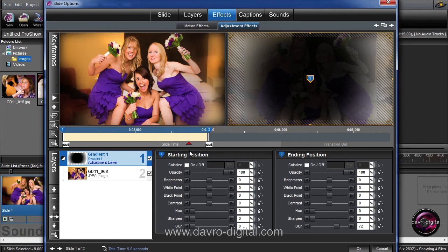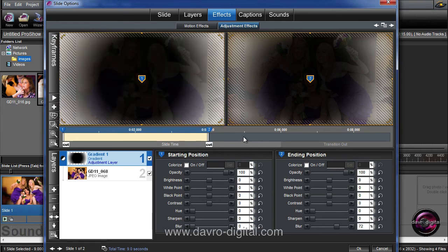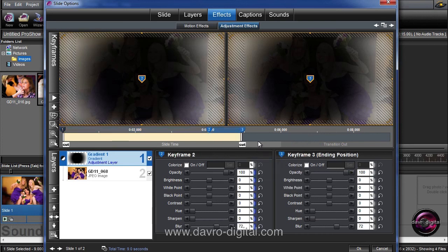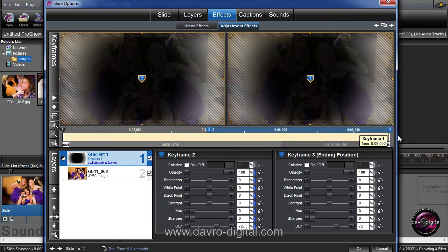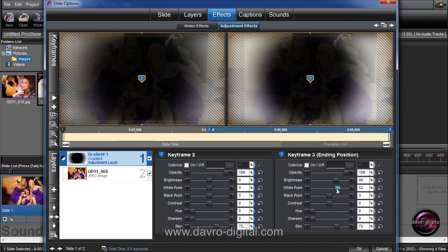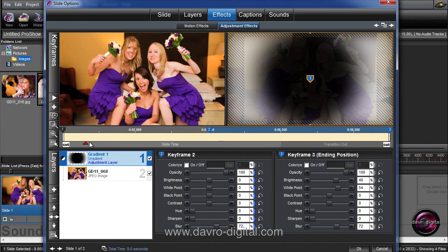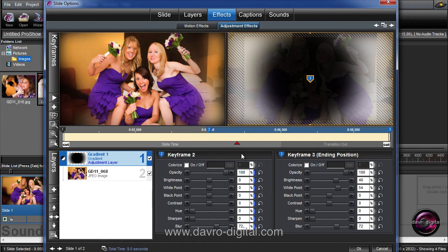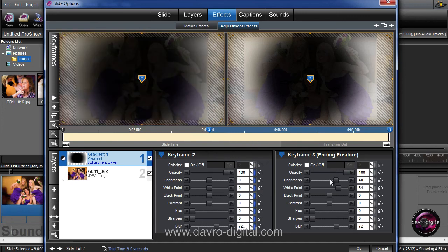We're now missing a keyframe, so if we right-click we can click on insert — that puts in keyframe number three. Keyframe number two has copied the figures across — pretty nifty. Let's move keyframe number three out. We can also come to brightness and take the brightness up, and the white point as well — take that up too. What I'd like to do is give this a high-key effect as it's coming through, giving more of a dreamy look. Let's see how that works — I like it. Let's take the brightness up even more, as well as the white point.